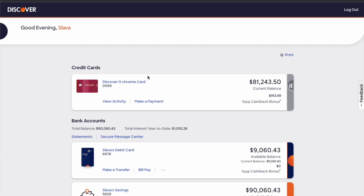After you log in to the dashboard, you can see all your Discover accounts — there are credit cards and bank accounts. Click on your credit card.